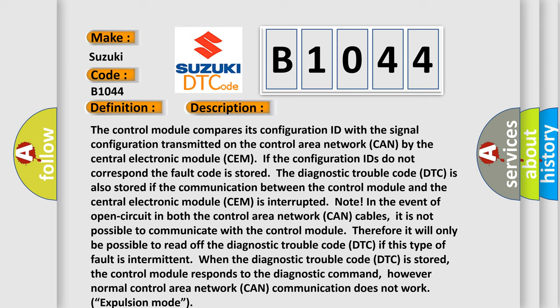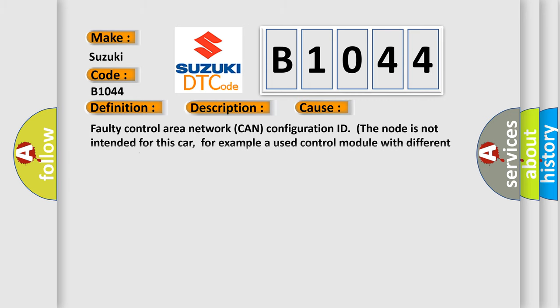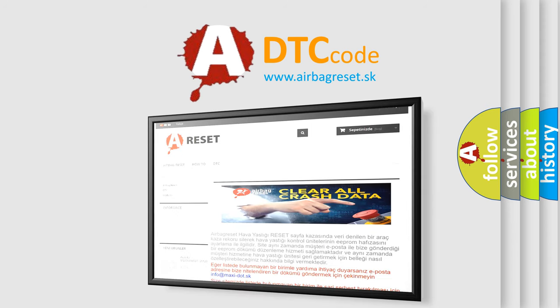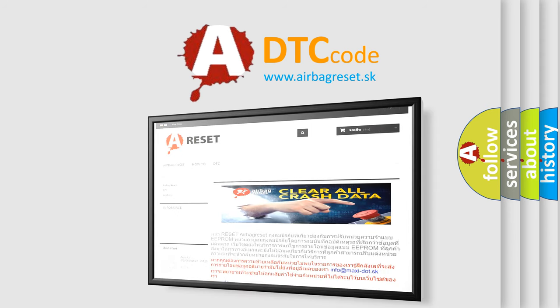This diagnostic error occurs most often in these cases: faulty CAN configuration ID — the node is not intended for this car, for example a used control module with different software or hardware — or an open circuit in the CAN wiring between the control module and the Central Electrical Module SEM. The Airbag Reset website aims to provide information in 52 languages. Thank you for your attention and stay tuned for the next video.